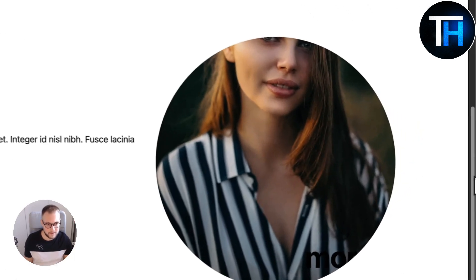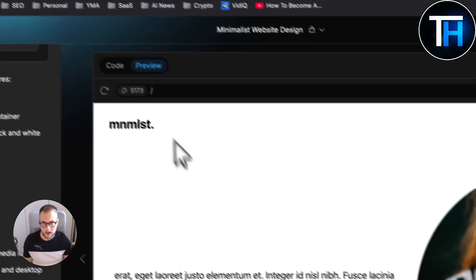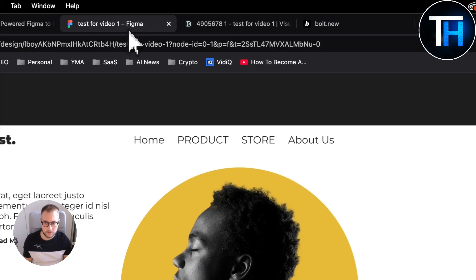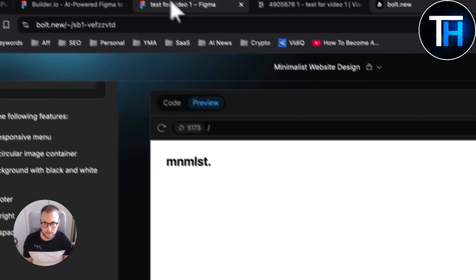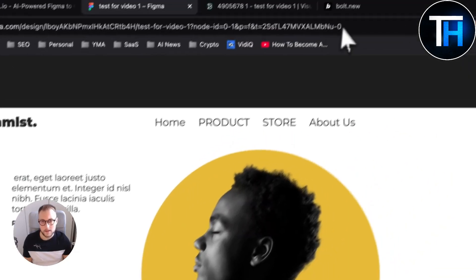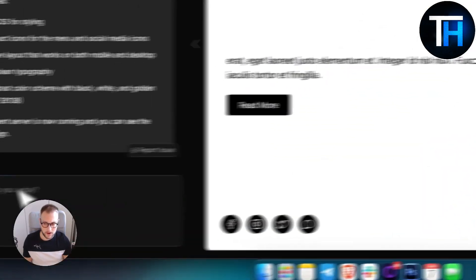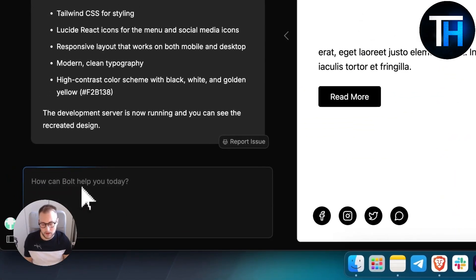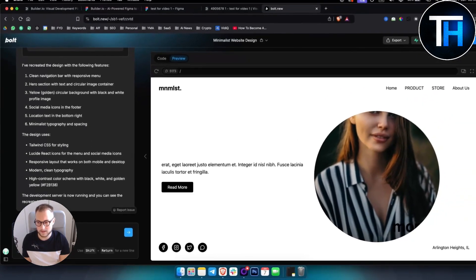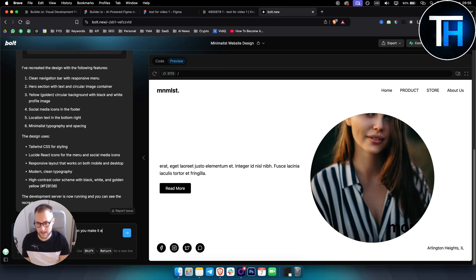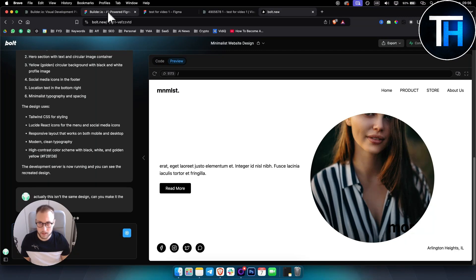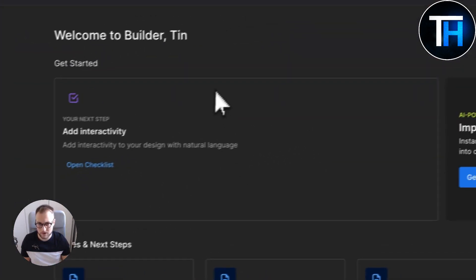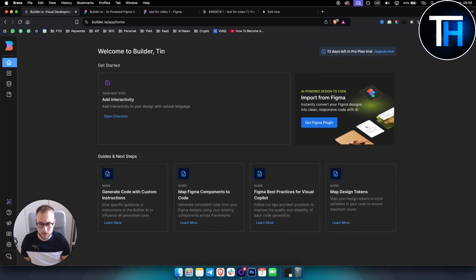So as you can see right here, it will basically design this for us. Obviously it's not the same design, right, because it's AI, but it's pretty much a pretty close design. If you want something that is again free but closer to what you have right here, then you can basically go here and play around with this. You can say, actually this isn't the same design, can you make it the exact same? Then you can play around with prompts.